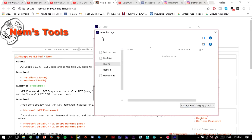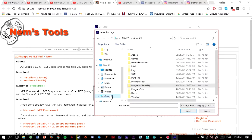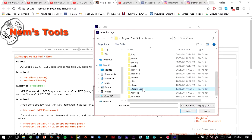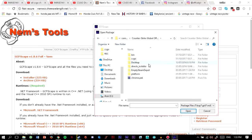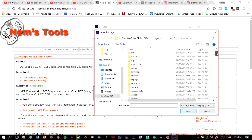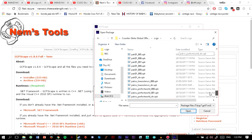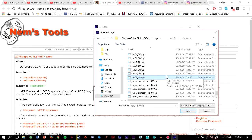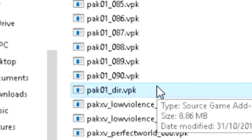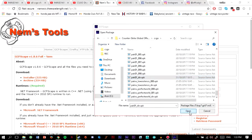Now go to File, then Open. Navigate to the Steam folder from the C drive: Program Files > Steam > SteamApps > Common > Counter-Strike Global Offensive > csgo. As you scroll down through this folder, you'll find the VPK files. Select the pack01_dir file and press Open.